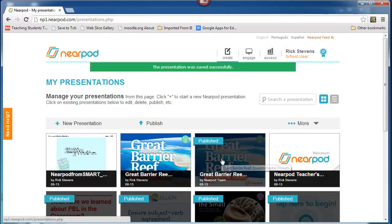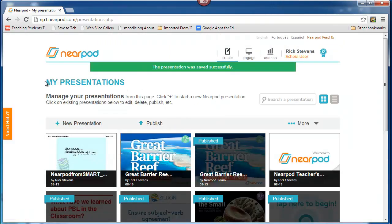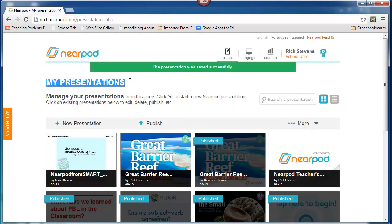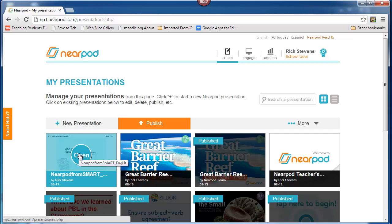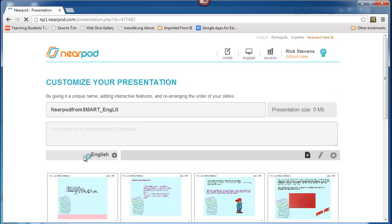And here I am, back in my presentations. Right now, I click on it, open.